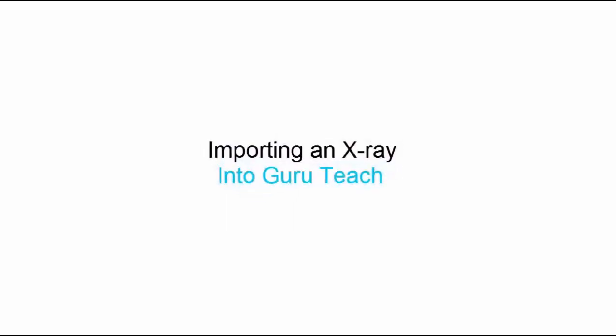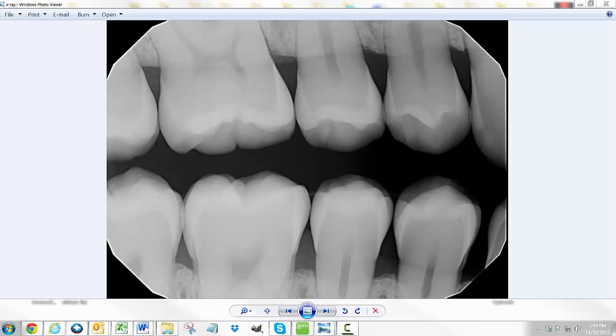Hello, my name is James with Guru Dental, and in this tutorial video I'm going to show you how you can get an x-ray image into the Guru Teach software if you are not a Dentrix Dexis user. Getting an image into the Guru Teach software is actually pretty easy. Keep in mind every imaging software is a little bit different, and what it will allow you to do is going to be different depending on which software you're using.